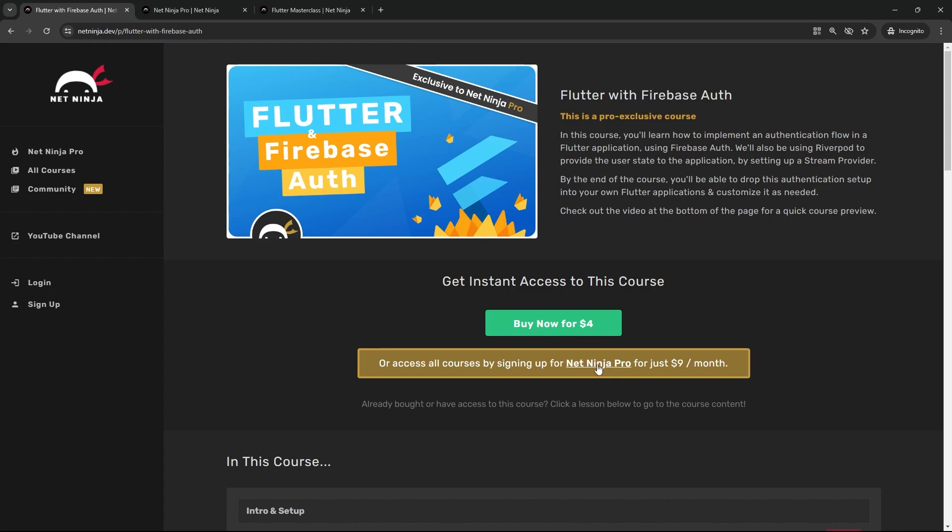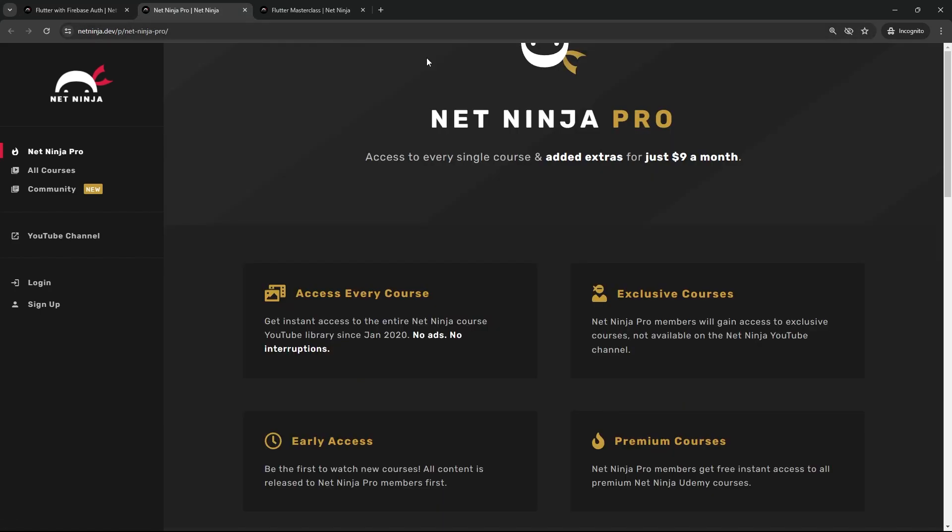If you're a Net Ninja Pro member, you get automatic access to this course for free. You just have to go to your courses and it should be there.